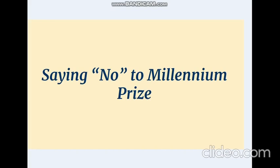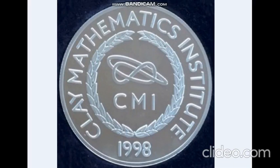Saying no to Millennium Prize: In addition to Fields Medal, Perelman was awarded the famous Millennium Prize in 2010. But with no surprise, Perelman again said a big no to this prize also.